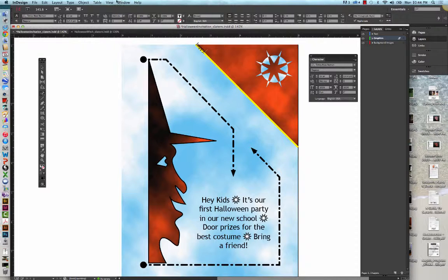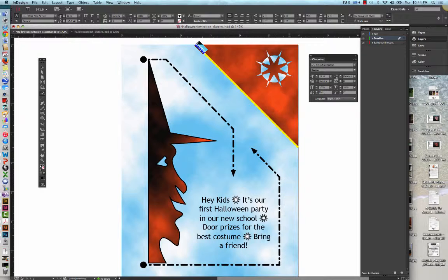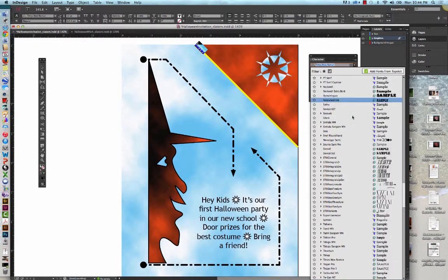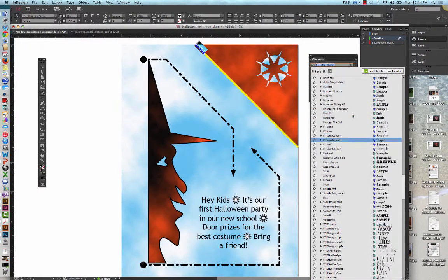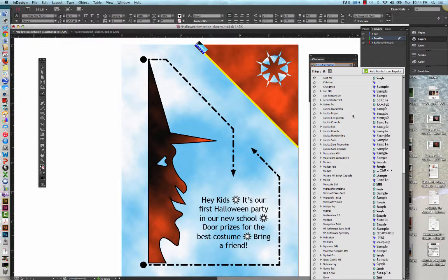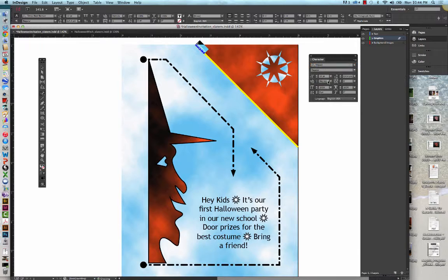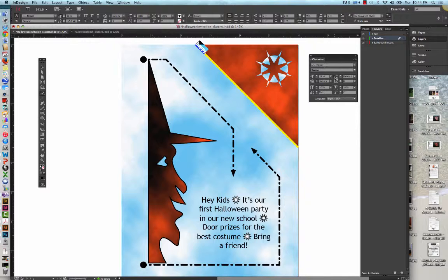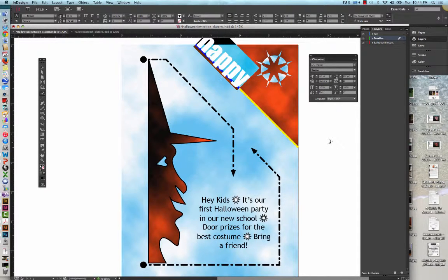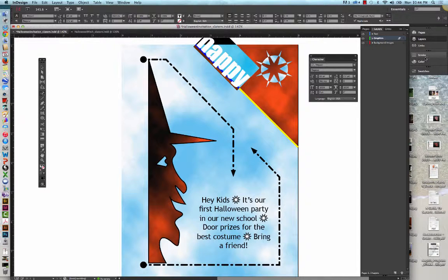We're going to double click Happy. Actually, I'm going to click and drag to select it. We're going to change the font to Impact. We're going to change the font size to 60. And then we're going to change the fill color to paper on the swatches panel.